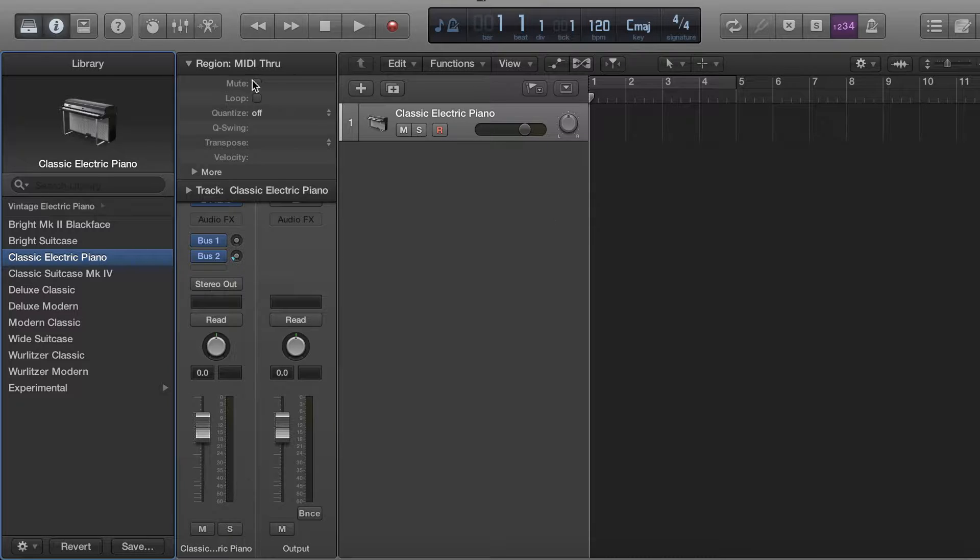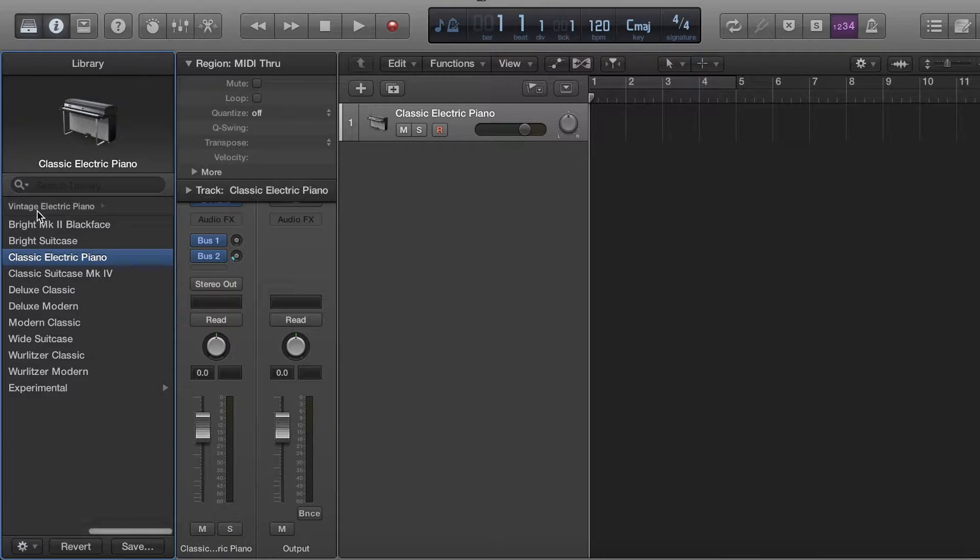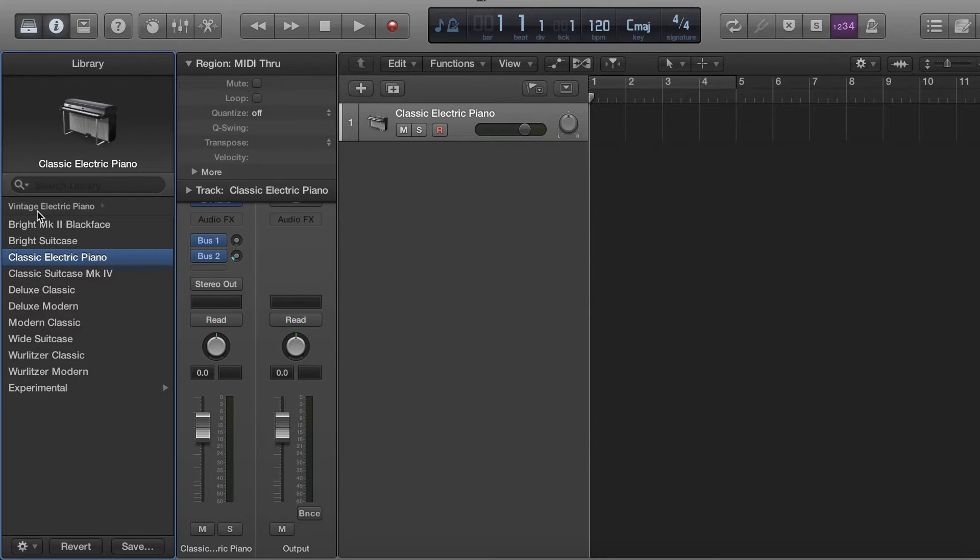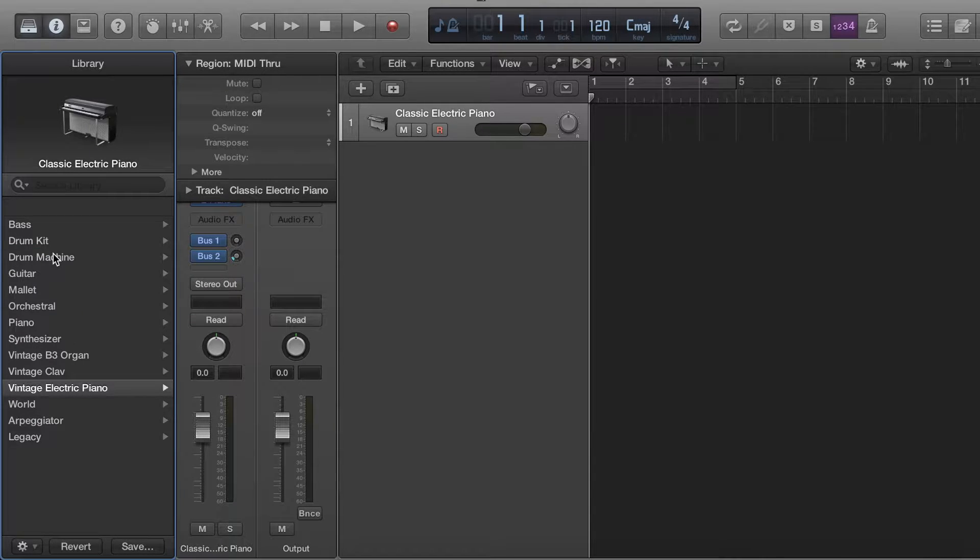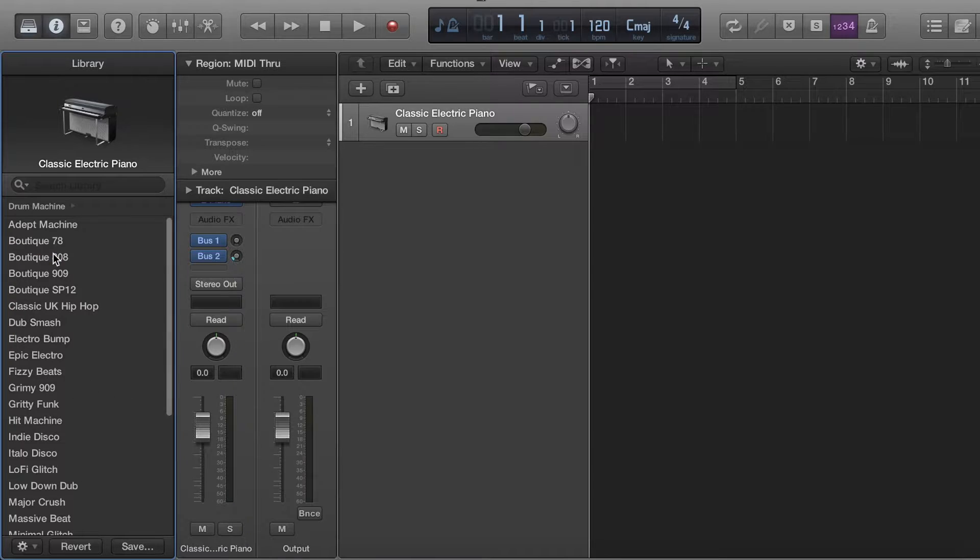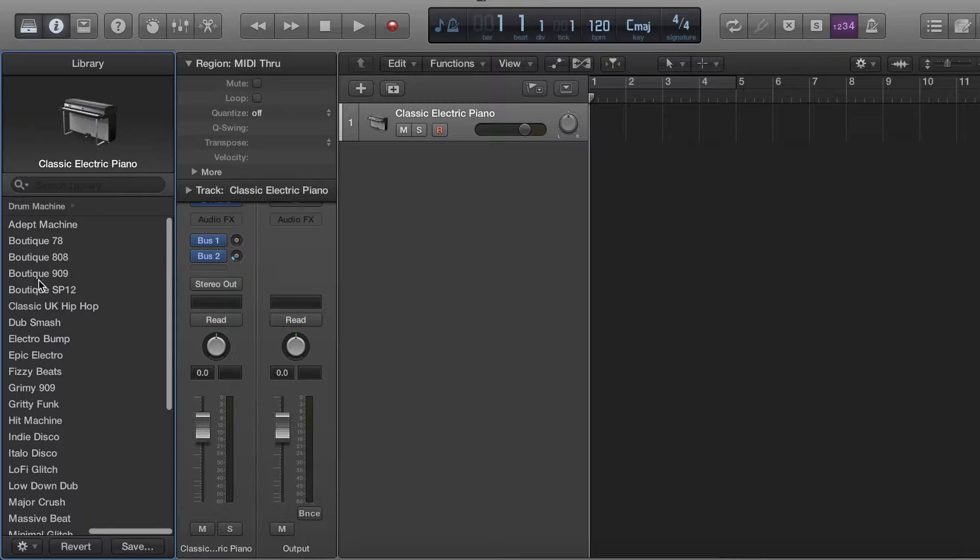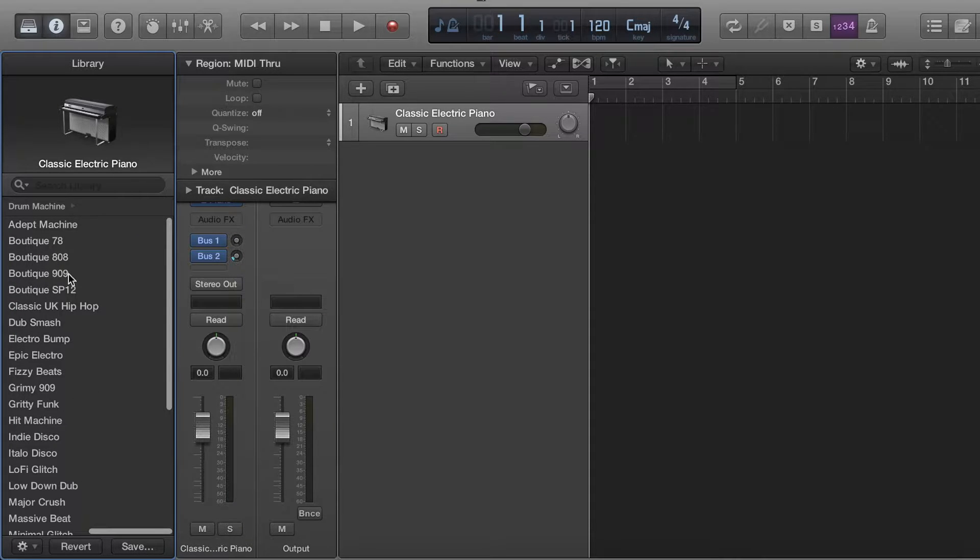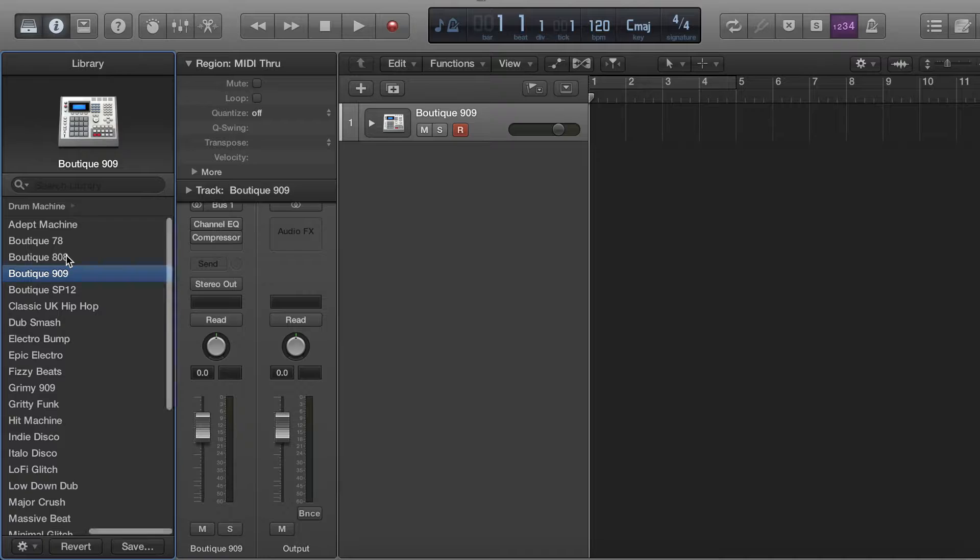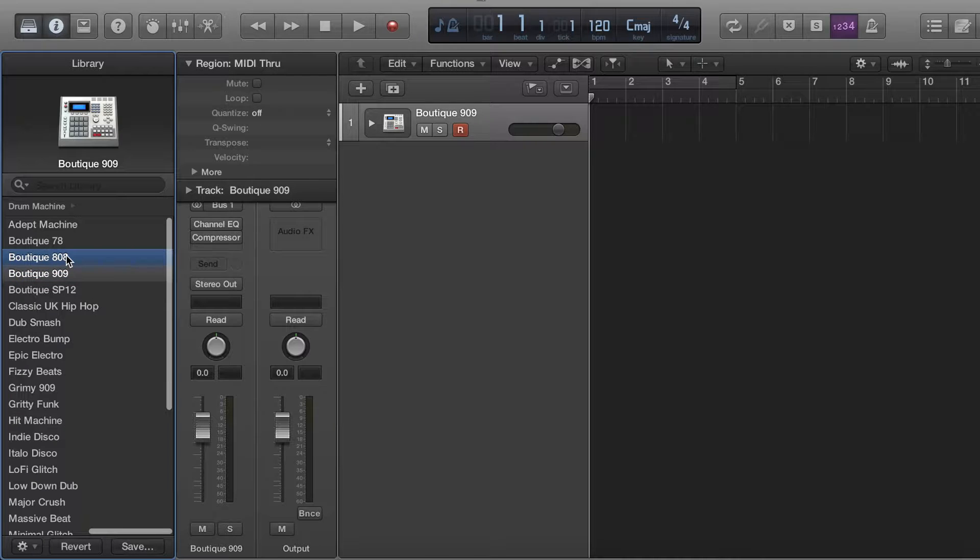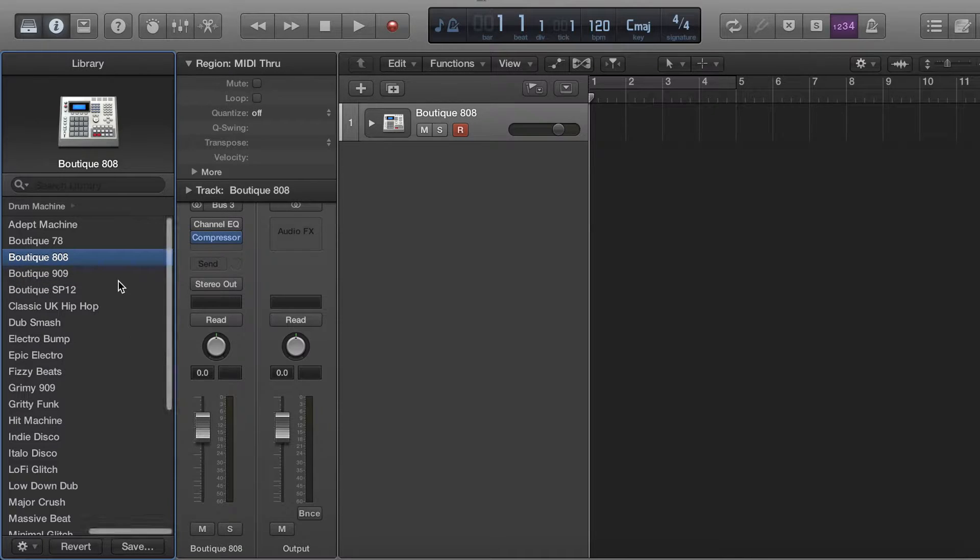Now what we're going to do here is we're going to go ahead and find ourselves a drum machine. Today we're going to use the Boutique 909 because I think it has great sounds in it, or it's 808 actually, sorry.